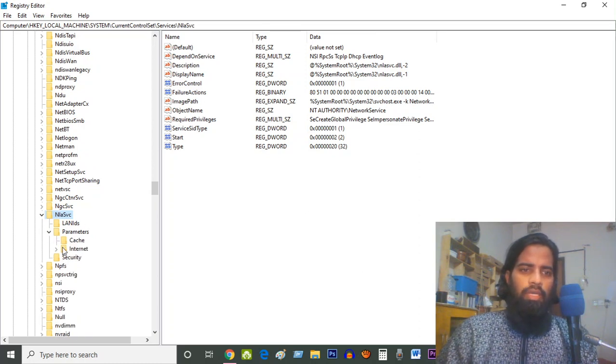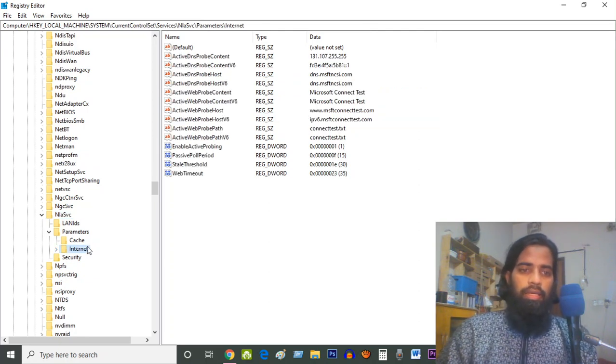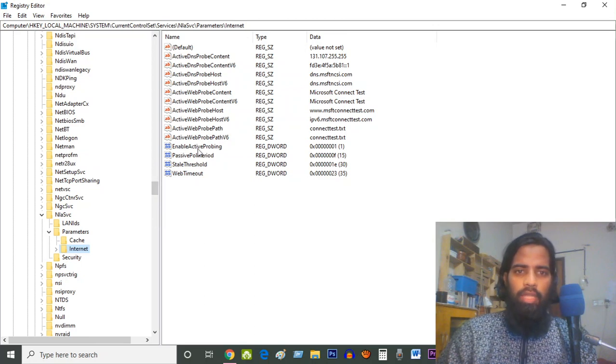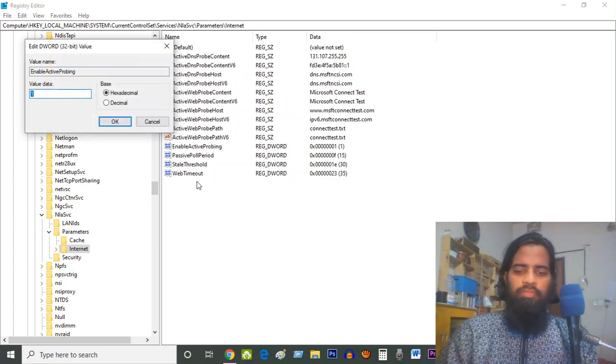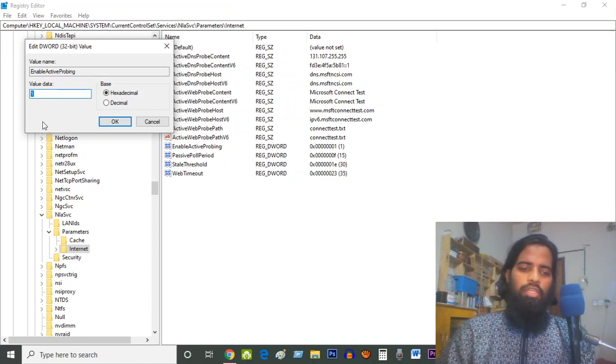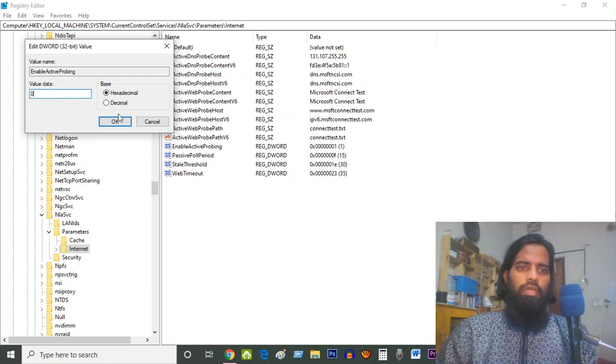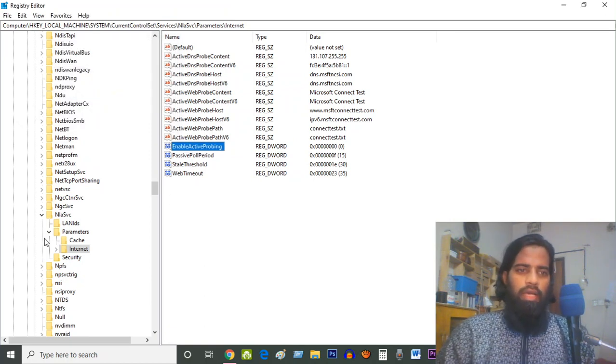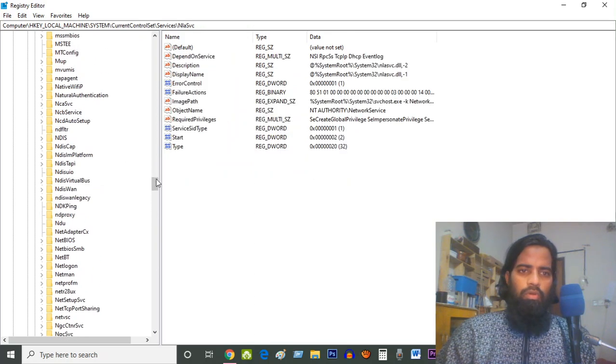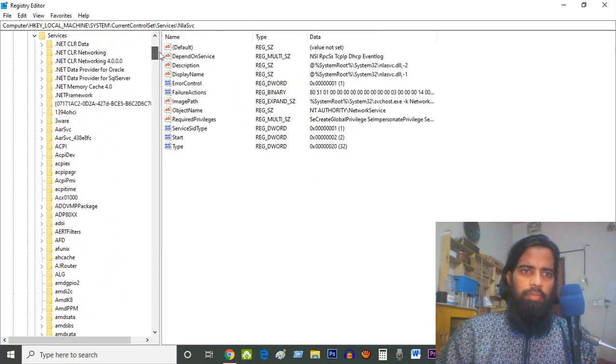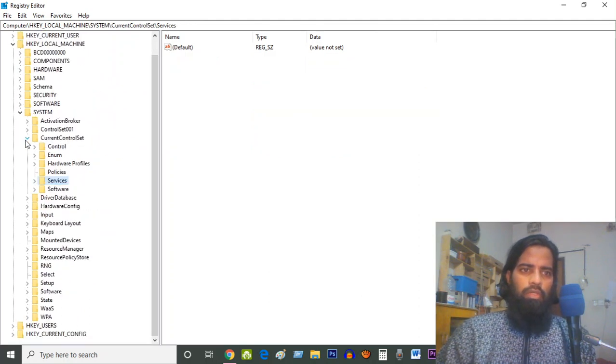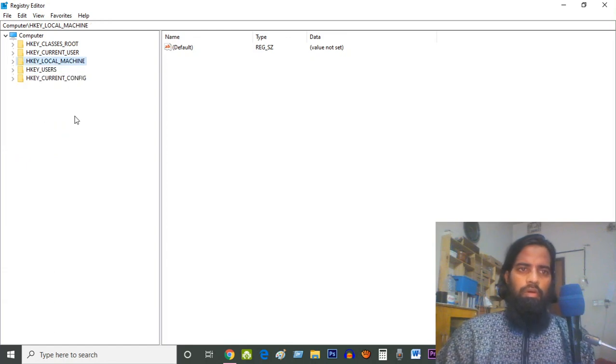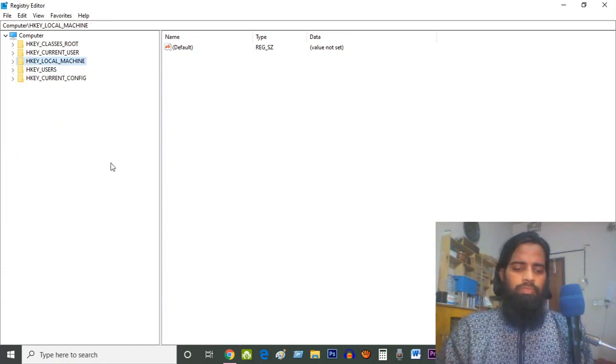Click on Internet, select Internet, then find EnableActiveProbing. Double-click on this and look at the value data - here it's one. You have to make it zero, so I will change it into zero, then click OK. Now I have to close all the menus. I'm closing all of them.